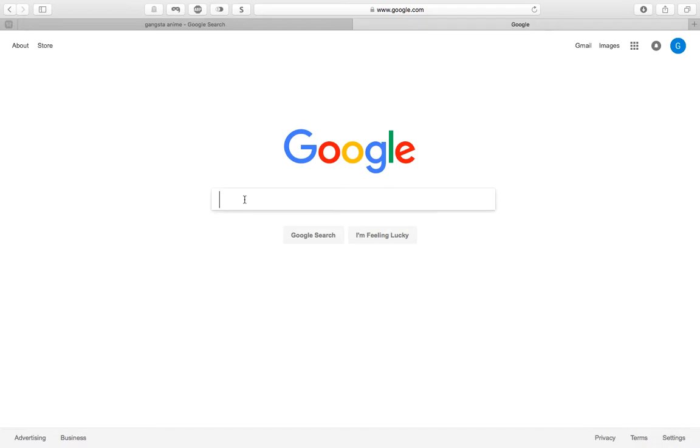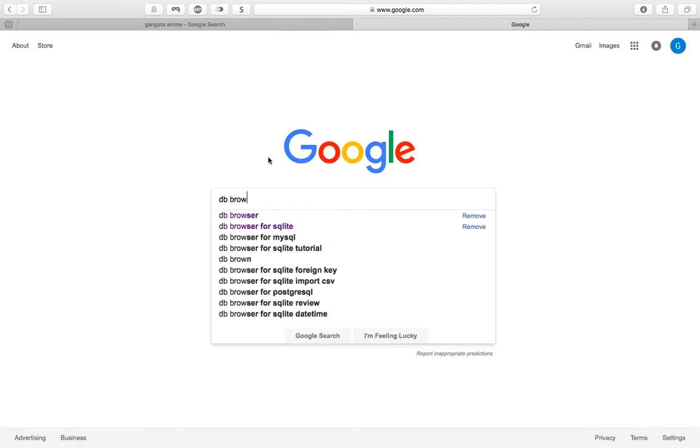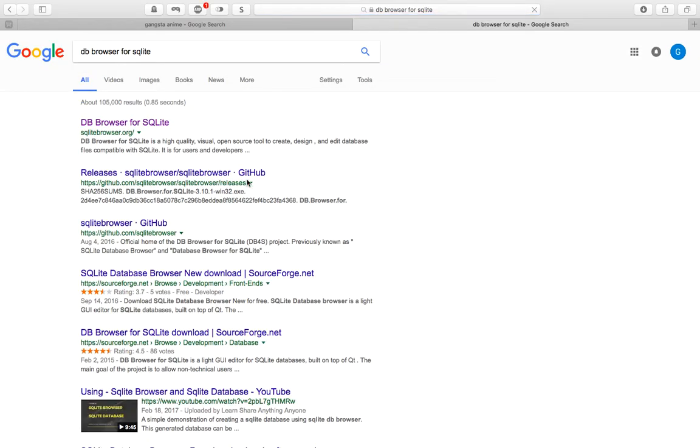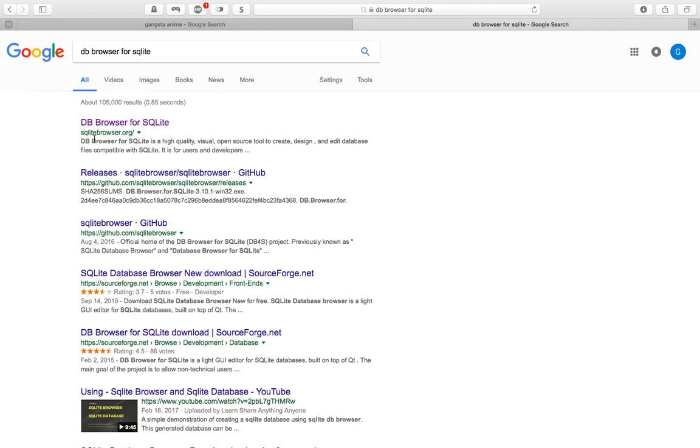And just type DB browser for SQLite. Once the results pop up from Google you want to click on the first link which is SQLite browser.org.